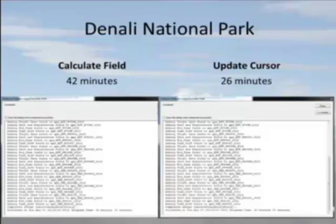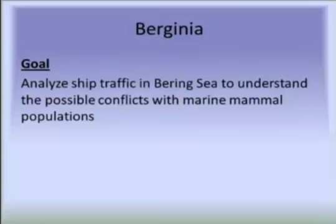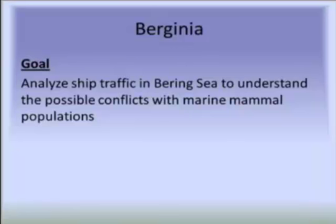We're going to stick with that process from now on. So the next project I worked on was this Beringia project with the Wildlife Conservation Society, looking at the influx in increasing shipping traffic in the Bering Sea and we wanted to understand how that affects the marine mammal populations or what potential conflicts there may be with marine mammal populations in that area.